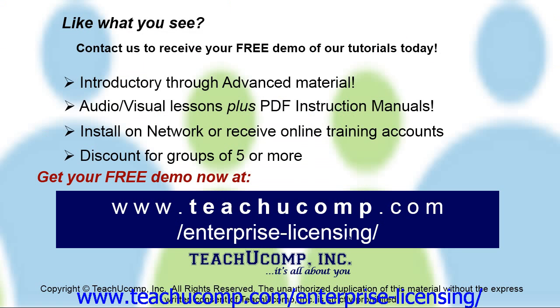Like what you see? Get a free demo of our training for groups of five or more at www.teachucomp.com/enterprise-licensing.